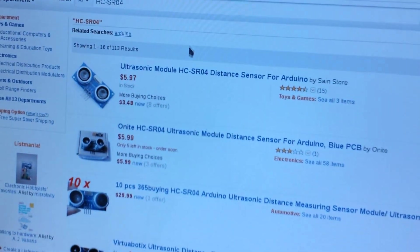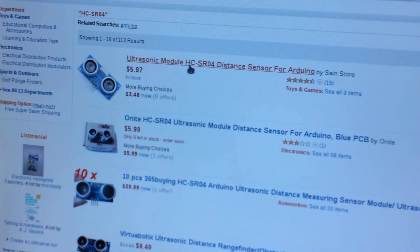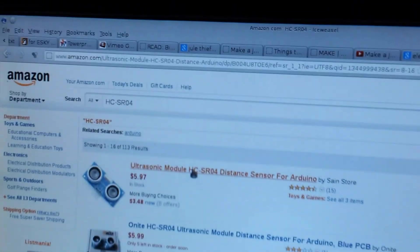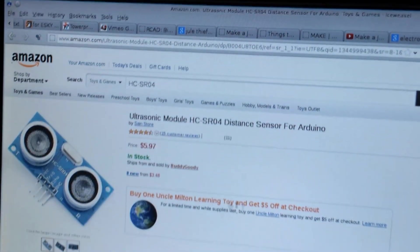You can get them on Amazon here. They're about 7 bucks, 6 bucks each.